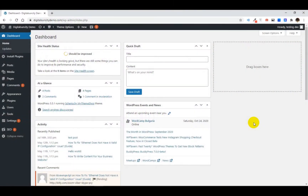The REST API feature of WordPress was introduced in version 4.4. This feature makes it very easy for people to access your content through a JSON API. Now you might not need it, so in that case you can disable the JSON REST API feature in WordPress.